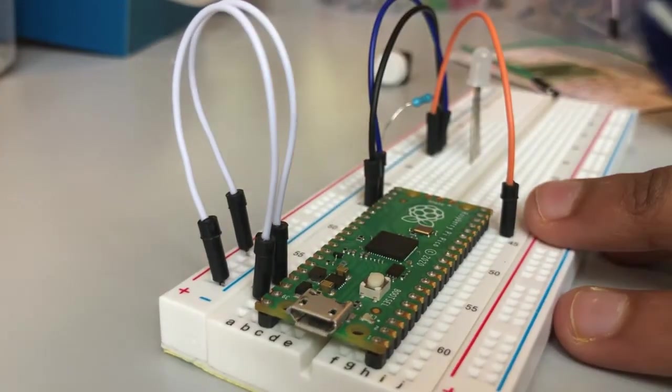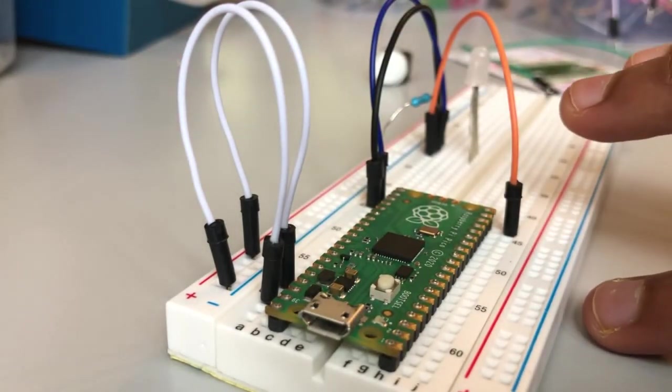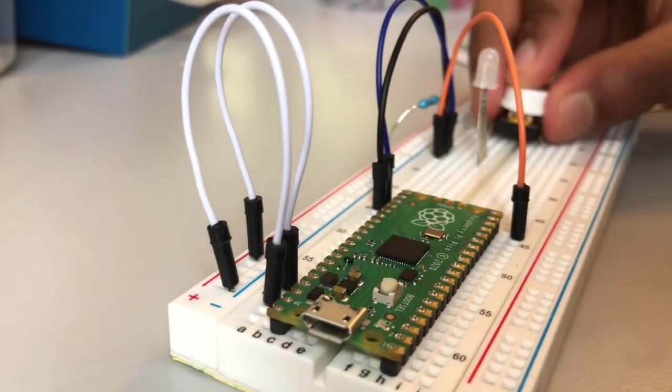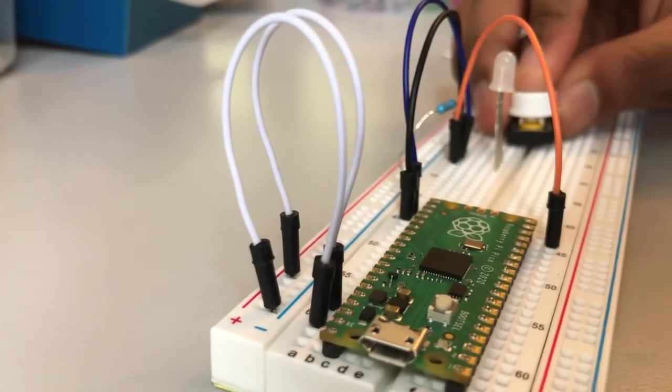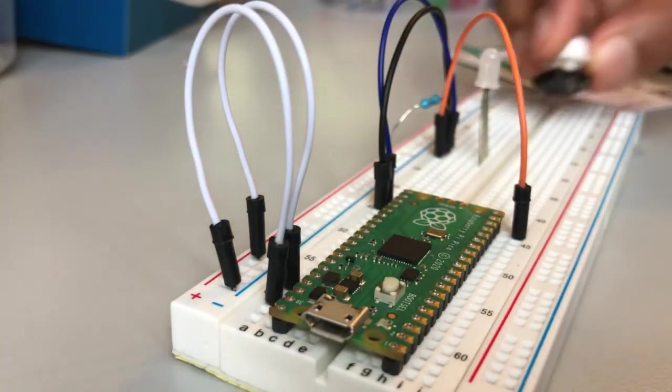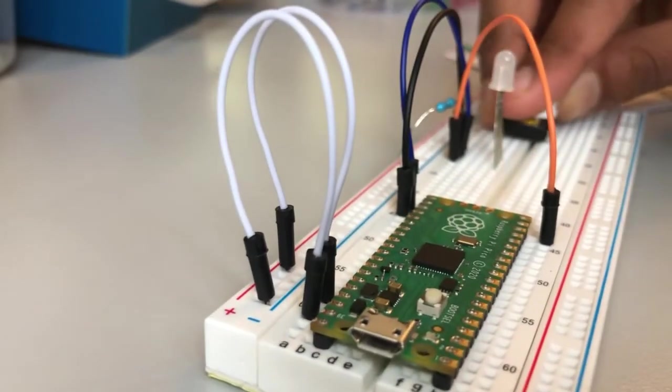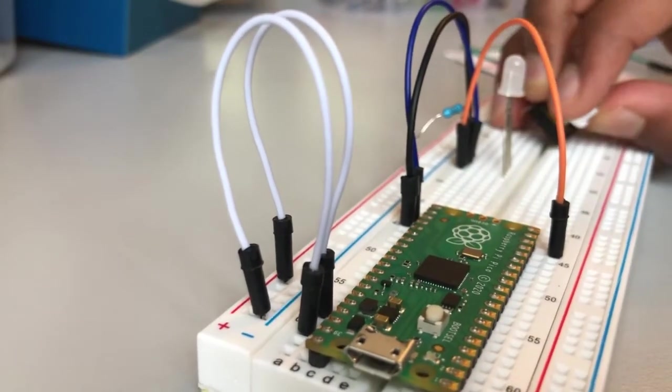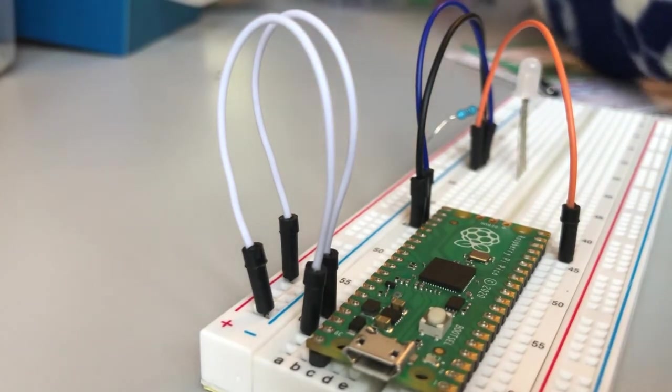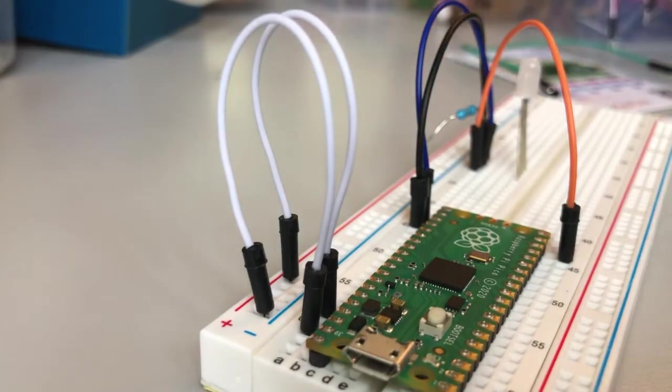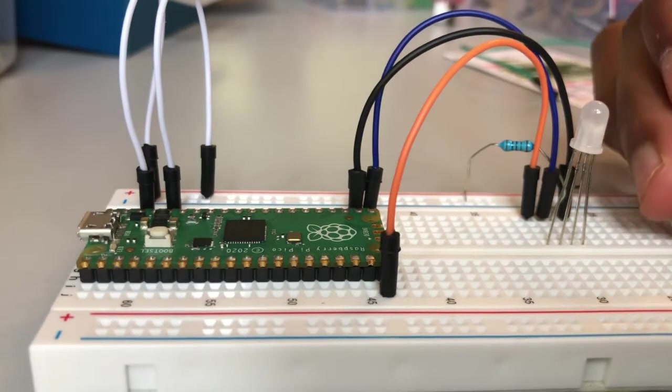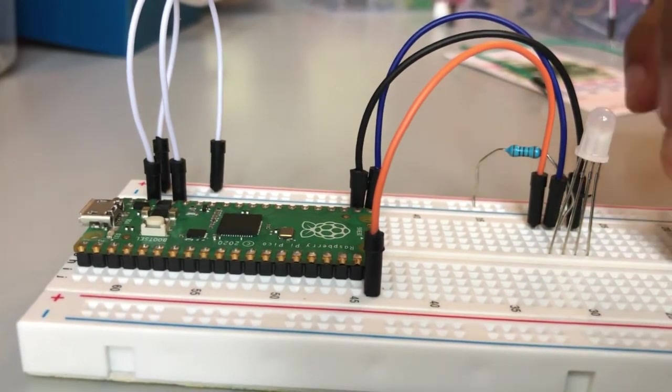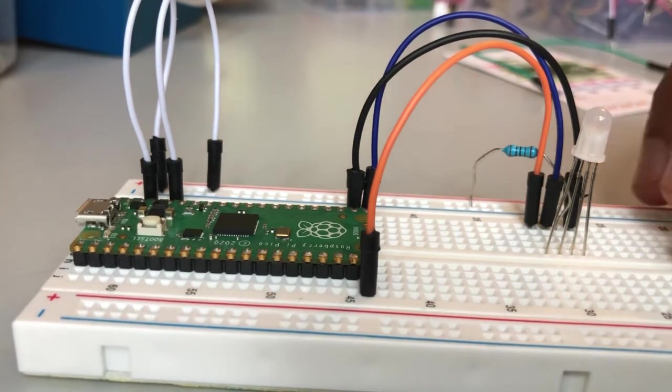Now we've done the LED, now we should do the button. I'm going to get the button and place it just over here. Oh the pins are a bit dodgy. Actually I think I should get a new button, this is not ideal.